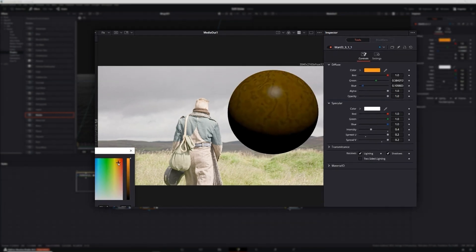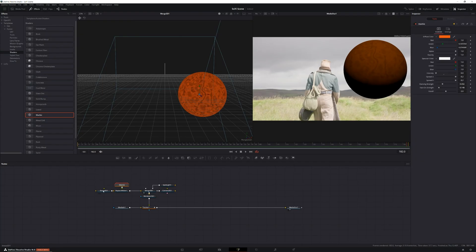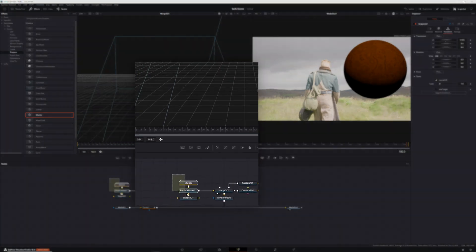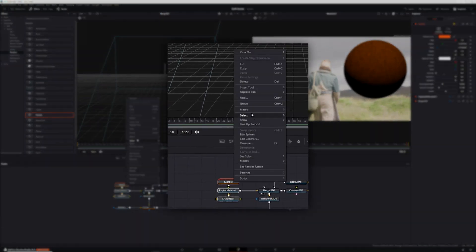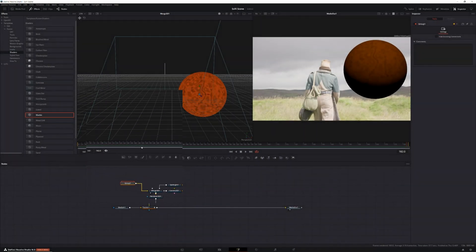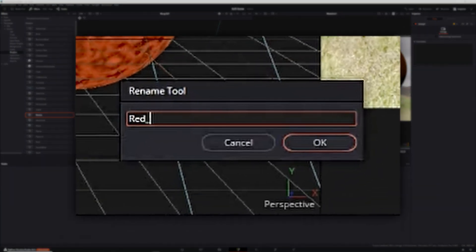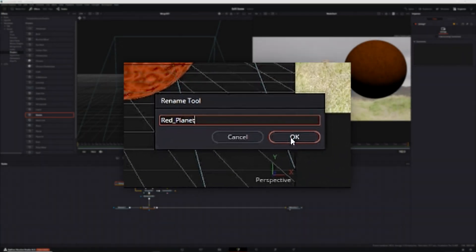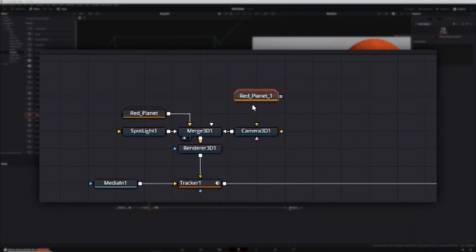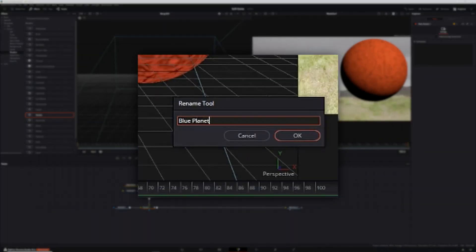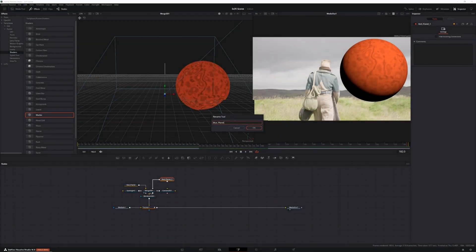I know I'm blowing through this, so if you want a beginner's guide to 3D, make sure you check out that video linked in the description. Once I was done making the planet the way I wanted, I created a group out of my shape 3D, replace material 3D, and marble material, and labeled it red planet. Then it was time to move on to the blue planet. Since I had already built out the base of my 3D scene and created one of the planets, adding a second planet was just a matter of copying and pasting the red planet group, connecting the copy to my merge 3D node, and renaming it blue planet.